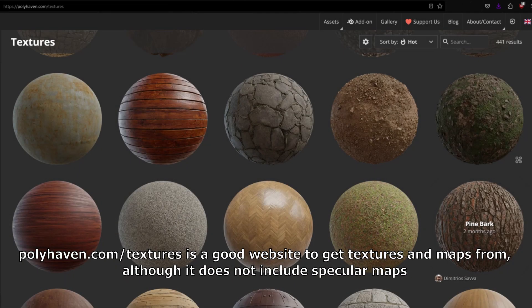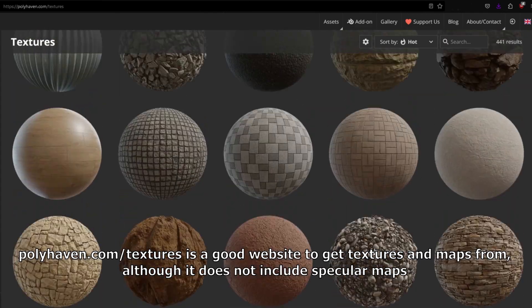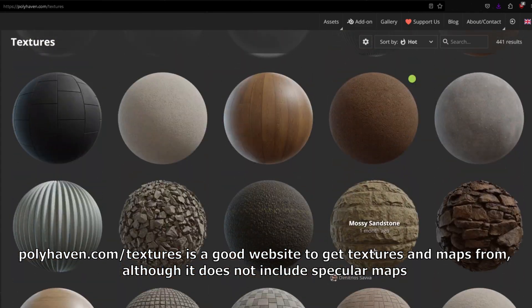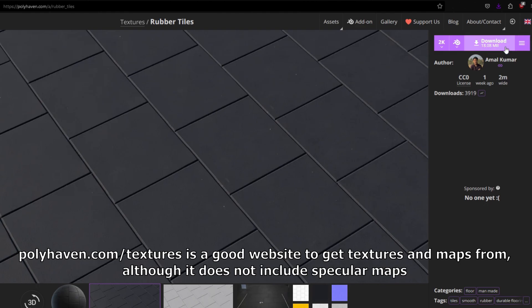And until then, you can get specular, smoothness, metallic, ambient occlusion maps online and combine them in your photo editing software of choice. You can look up how to compose color channels in your photo editing software or you can just download the maps I used in the comments.